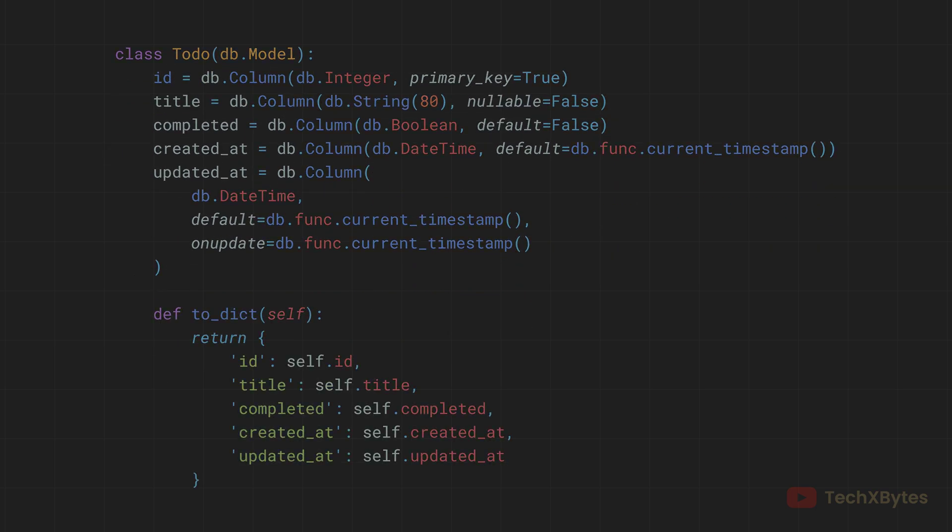Now we need to implement the to_dict method in the Todo model. This method converts a Todo object into a dictionary format, which is suitable for JSON serialization. The to_dict method returns a dictionary representation of the Todo object including all its attributes. This allows us to easily convert the object into JSON format when returning it in the API response.